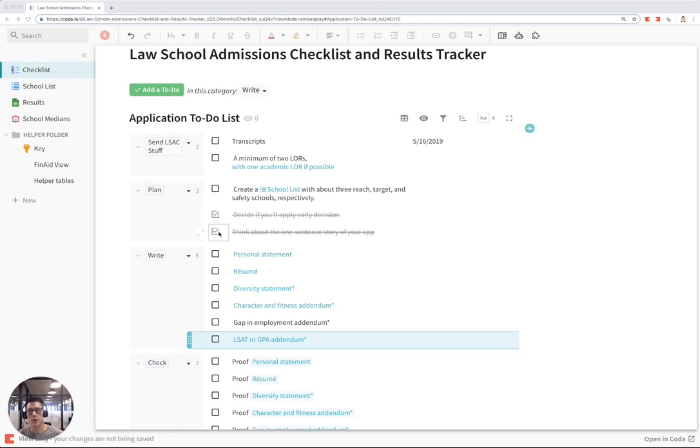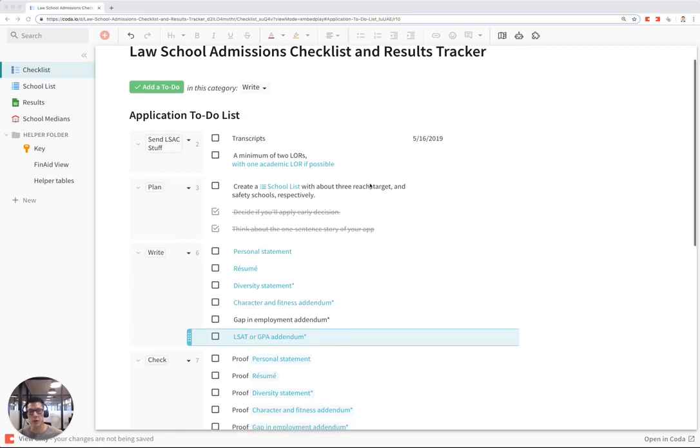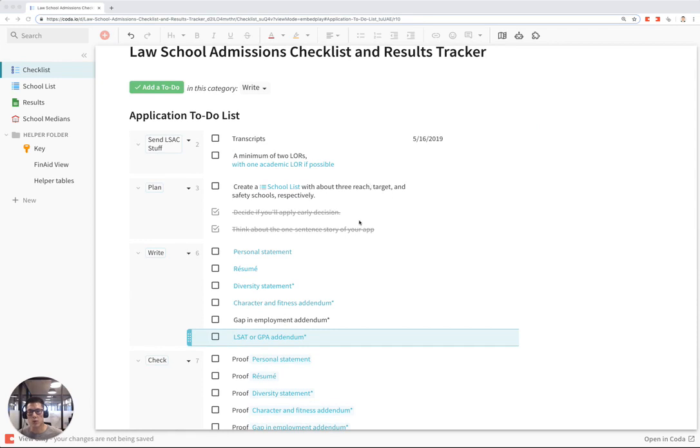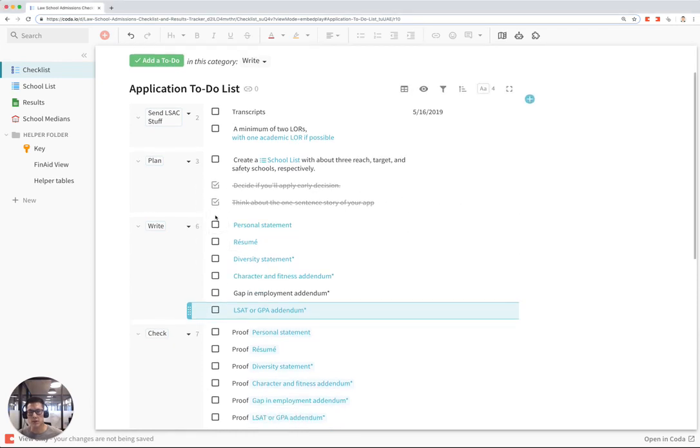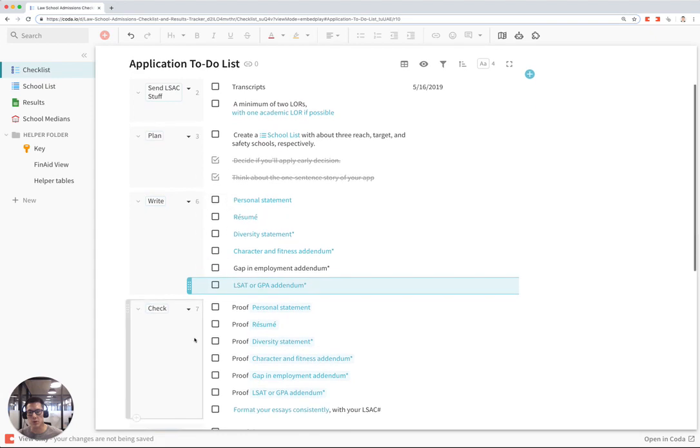This is a short tutorial of the Law School Admissions Checklist and Results Tracker by David Busis. When you first sign in the template, you're going to see a checklist of things you need to do for your application to law school.